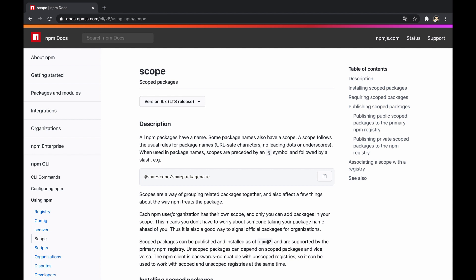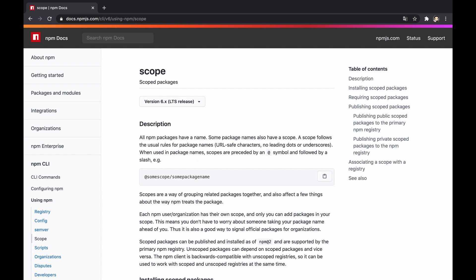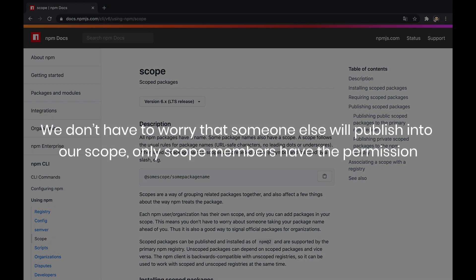This kind of package provides a few benefits. Firstly, we don't have to worry if the package name exists—just name it as long as we haven't already published such a scoped package before. Secondly, we don't have to worry that someone else will publish into our scope; only scope members have the permission. Last but not least, in case we work with a private npm registry, we don't have to switch to it before installing or publishing a package, but rather simply set the private registry for the scope in advance.